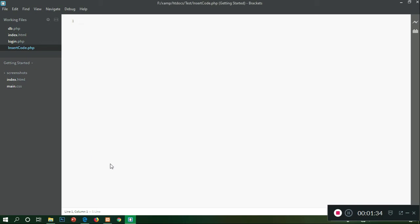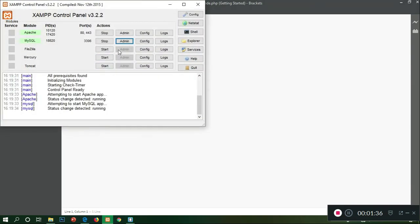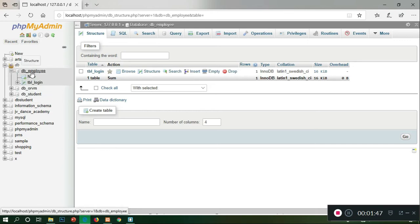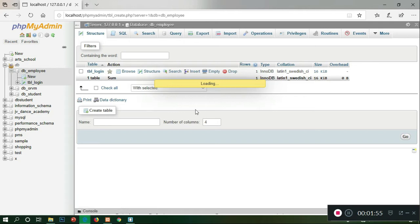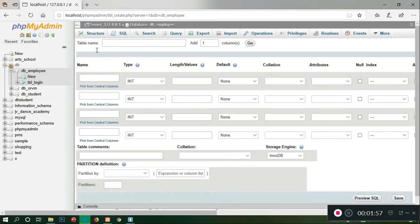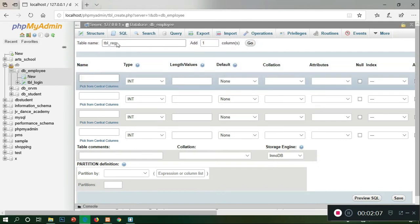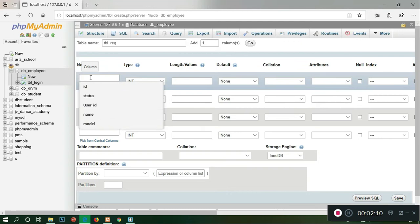We will create a table in the exam. Click on Admin. We will create a new database. Let's choose a table. I will create a registration table.